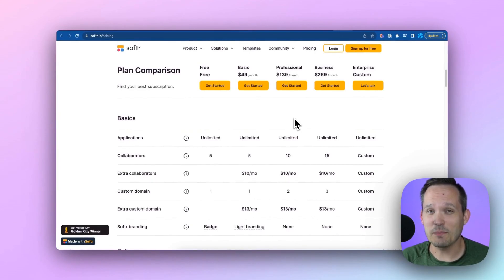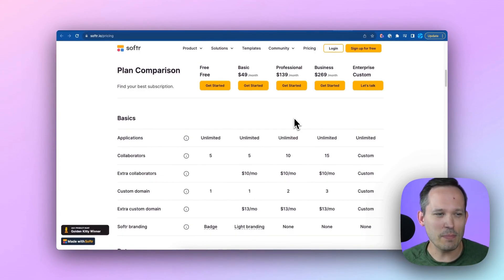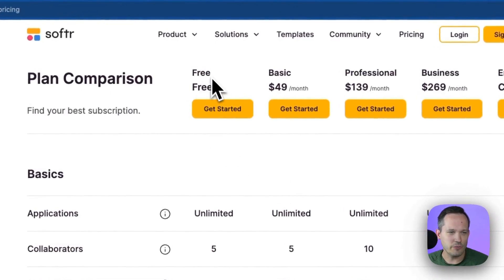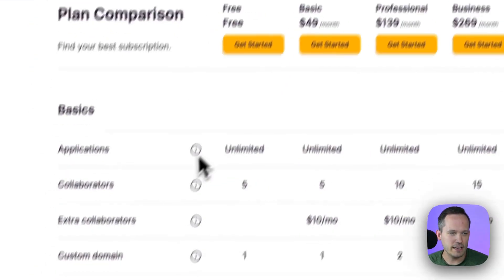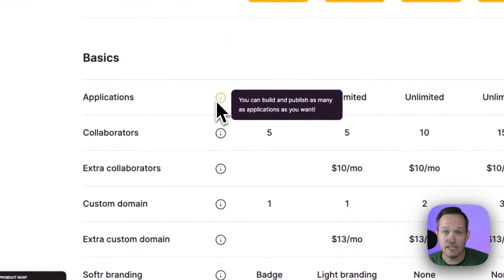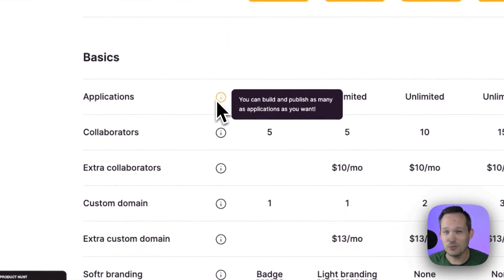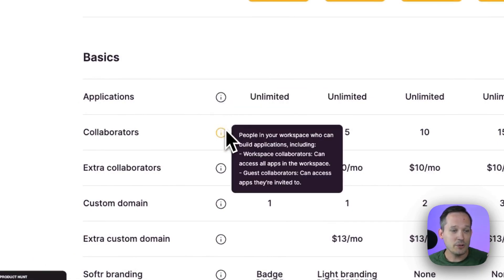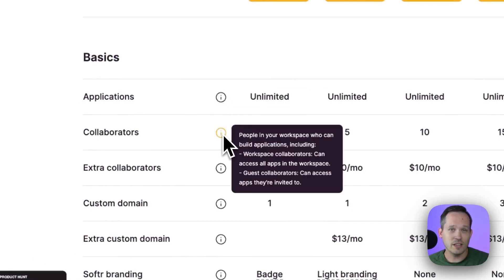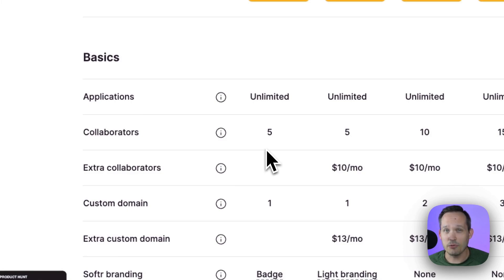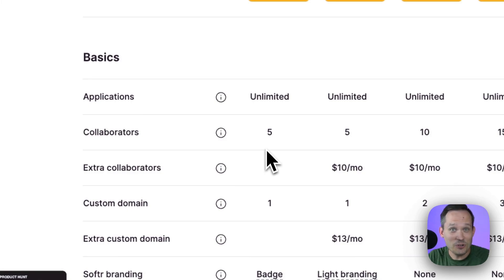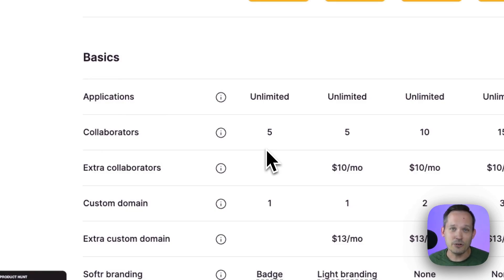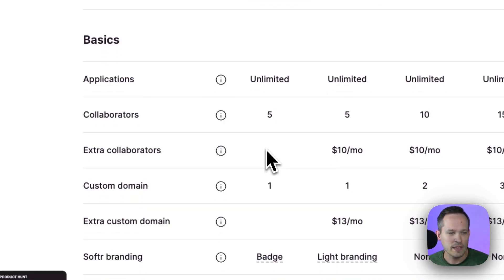Reason number one, let's talk about Softr's generous free plan. What do I mean by generous? Well, let's take a look. So if we're on the free plan here, you get unlimited applications. We'll talk a little bit more about that in a moment. But you can also collaborate across your organization. You can have five different collaborators. So this is not limited to you having to do all the work as you set this up. You can interact with people on your team as you're building this out.